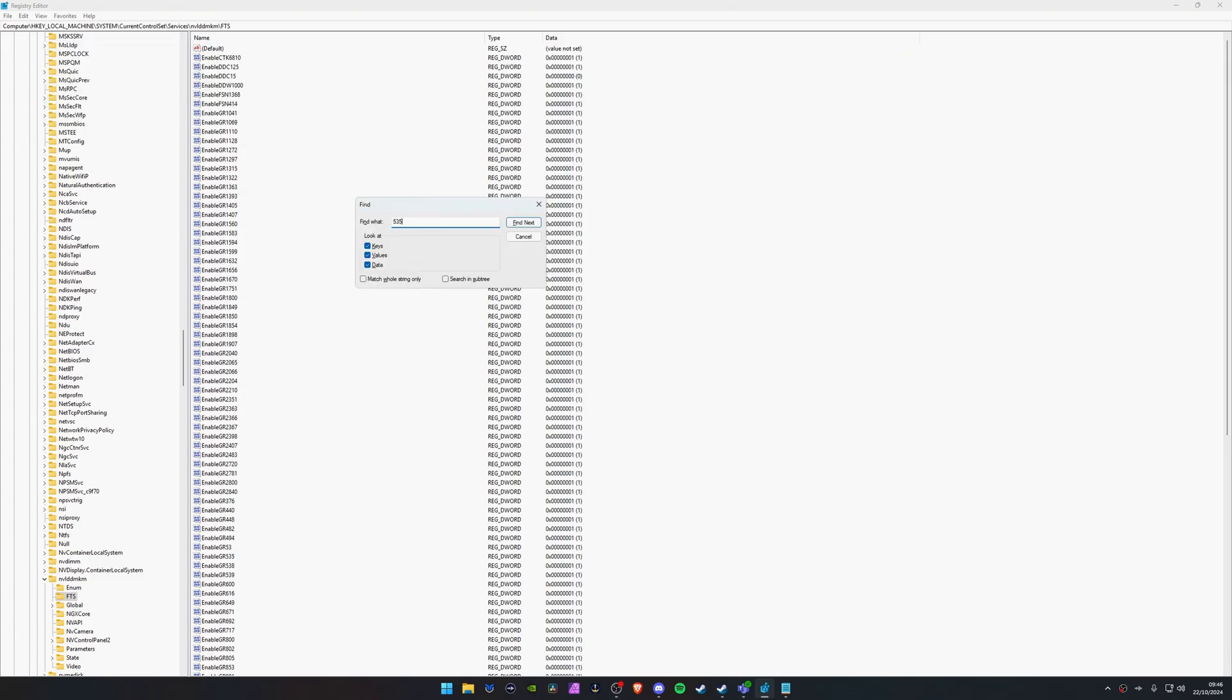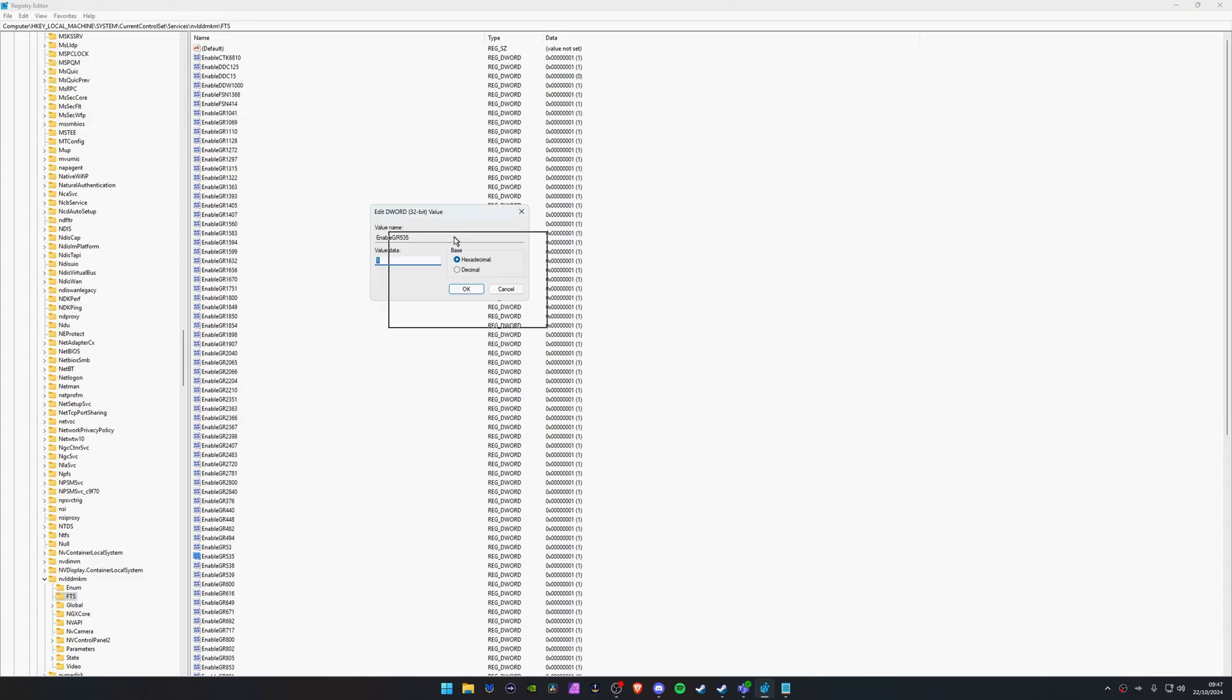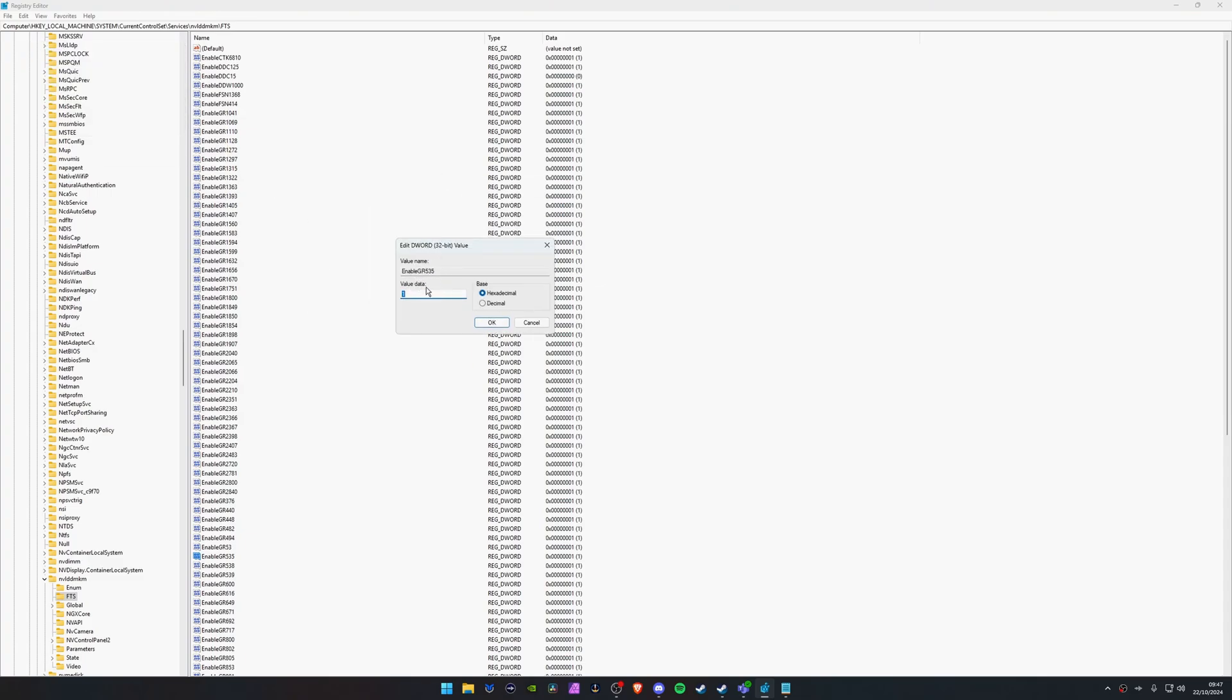This is going to bring up the find and just type in the number 5, 3, 5. That's all you need to type and just click find next. It will highlight EnableGR535. That is the one we need to enable or disable. Double click on it and it's going to bring up another window and it's going to be able to edit the value. At the minute it is a value of one. All we need to do is type this to zero and then we click OK.